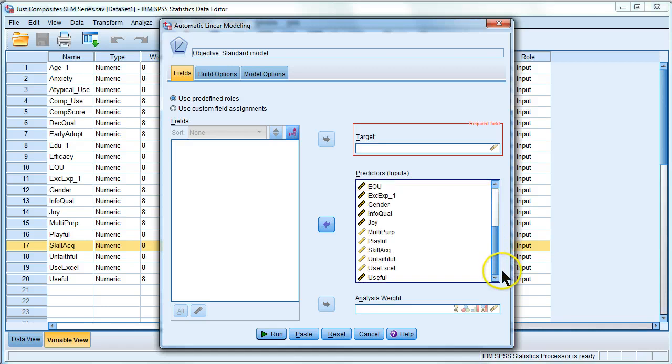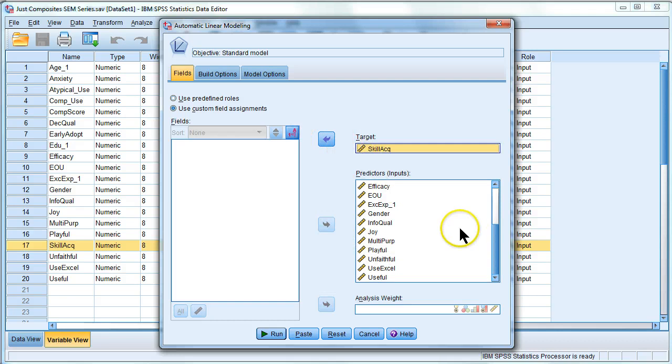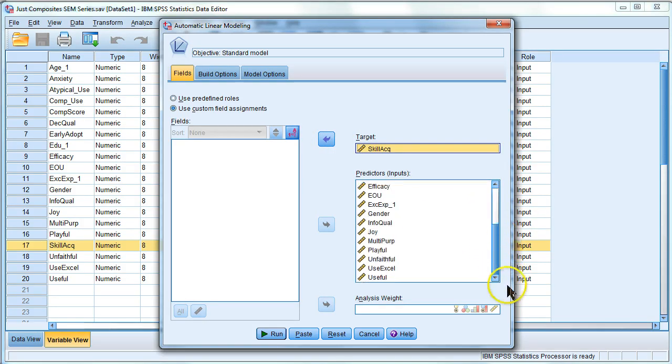First I'm going to go get the dependent variable which is skill acquisition and then throw that over there. And then what in here do I not want to use to predict skill acquisition?